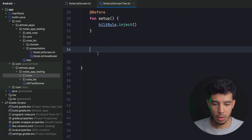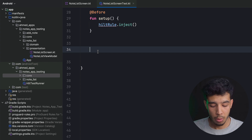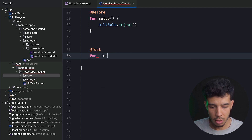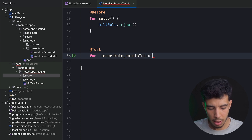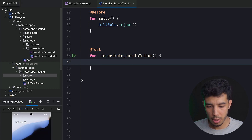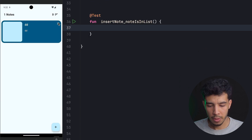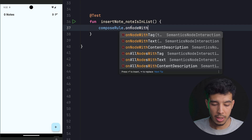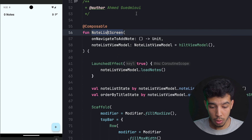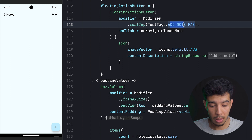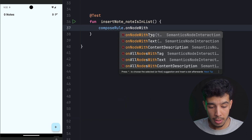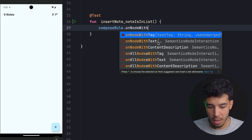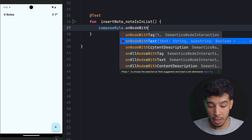Now let's write our first test: fun insertNoteIsInList(). The first step is clicking the floating action button. We use composeRule.onNodeWithTag with TestTags.ADD_NOTE_FAB to find that node and call performClick(). We can also use onNodeWithText for nodes with visible text, or onNodeWithContentDescription for icons. In this case we have a tag so we use it.